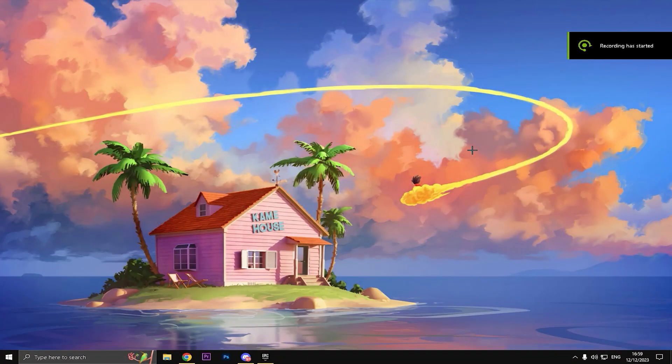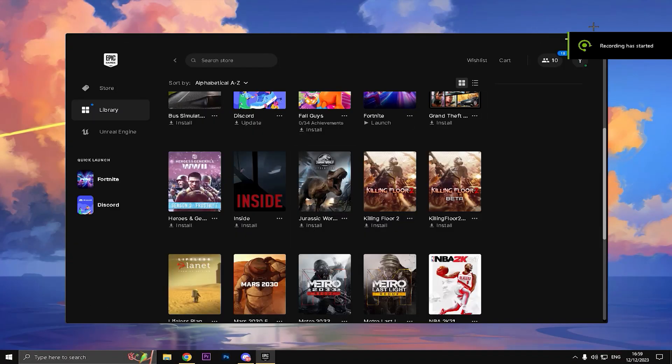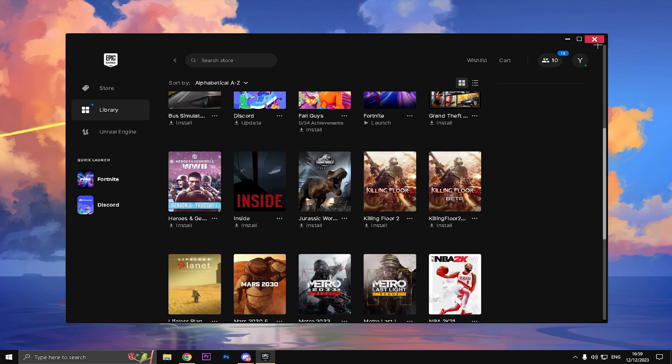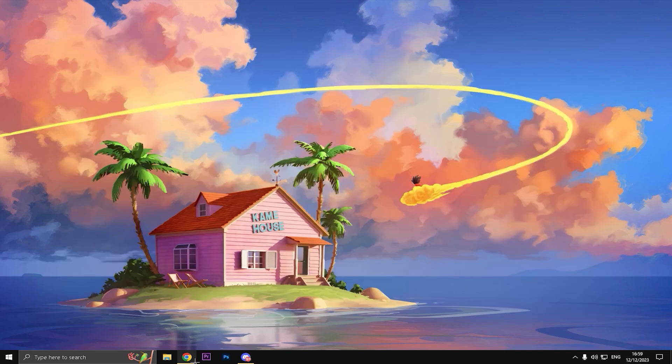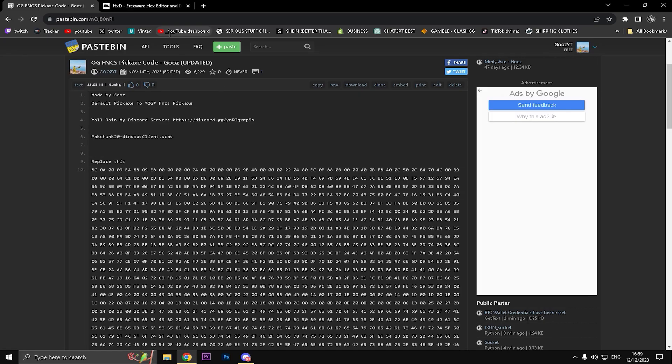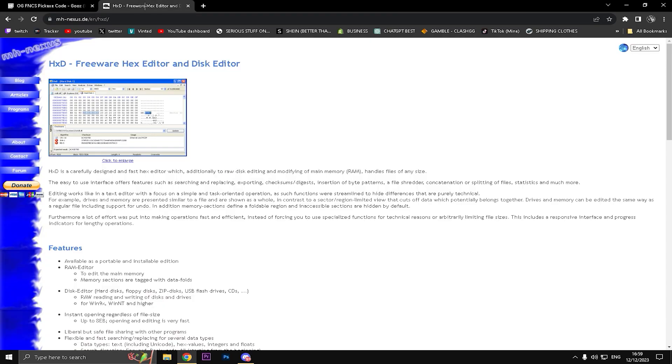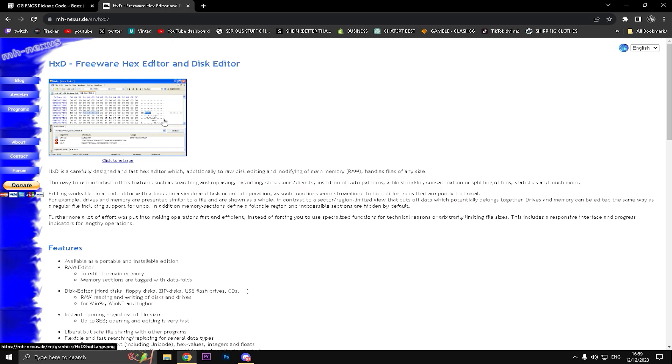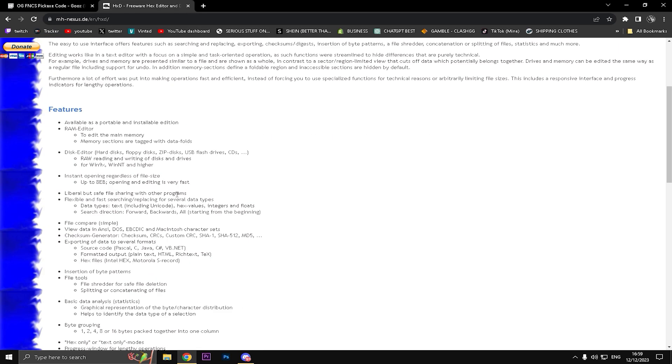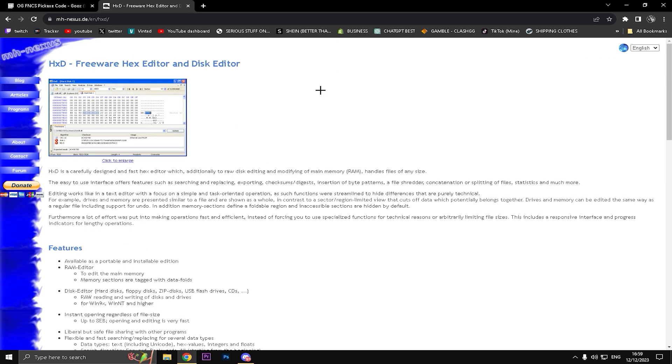So the very first thing is just close Fortnite and actually close Epic Games Launcher in order for everything to be good. Go into the first link that I'm gonna leave in the description down below, it's gonna be the HxD link. Once you're on this site you'll see something like this, exactly like this.